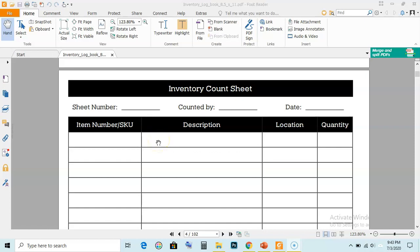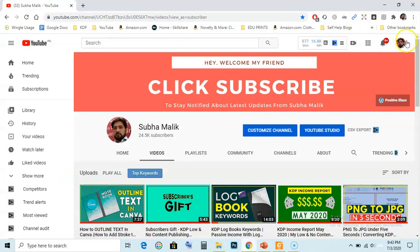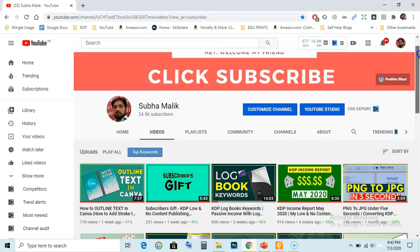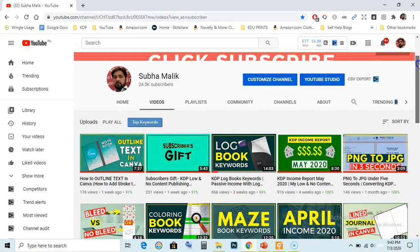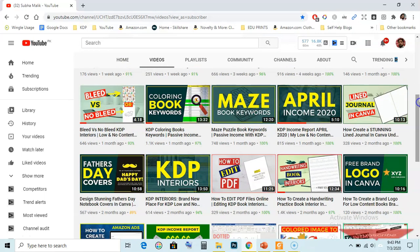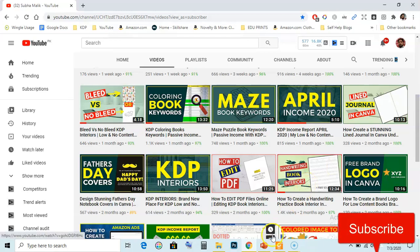Welcome! My name is Subha Malik and in this video I am going to show you how to make this inventory count sheet or inventory logbook in PowerPoint. Before doing this, if you are new to my channel then do subscribe and hit the bell notification icon so that you don't miss any new video. Let's get started.